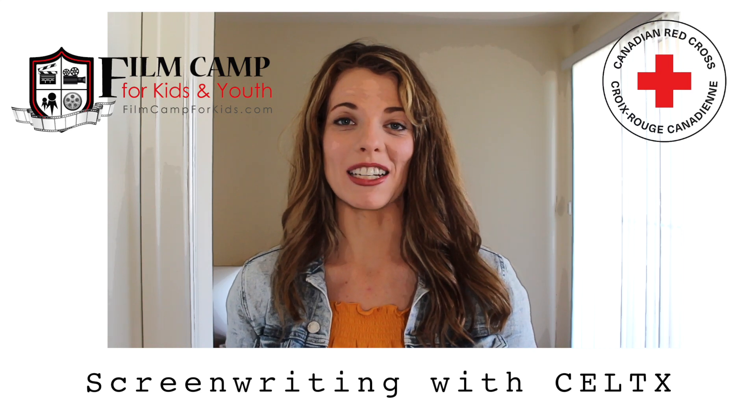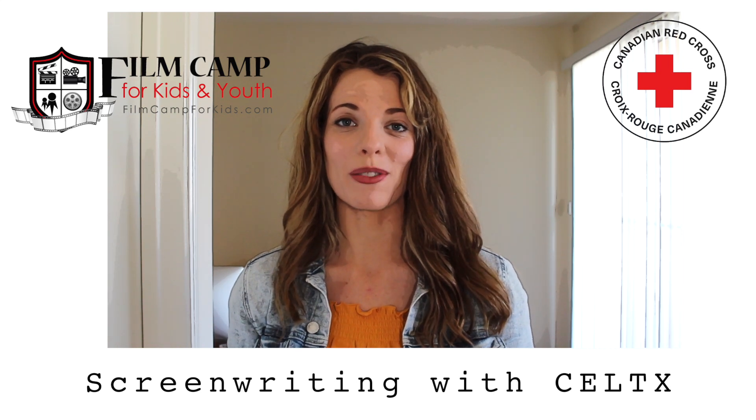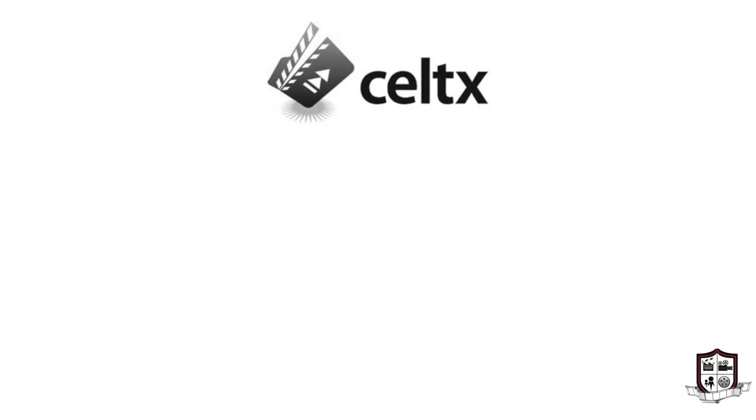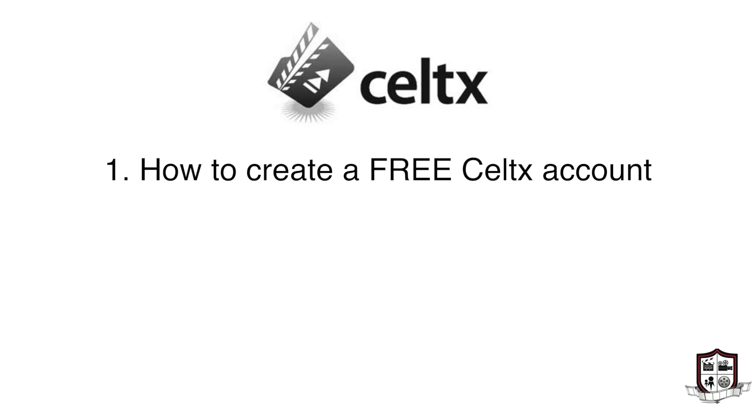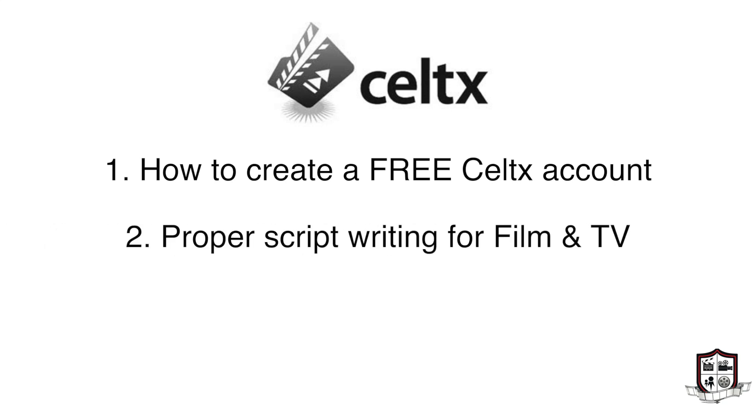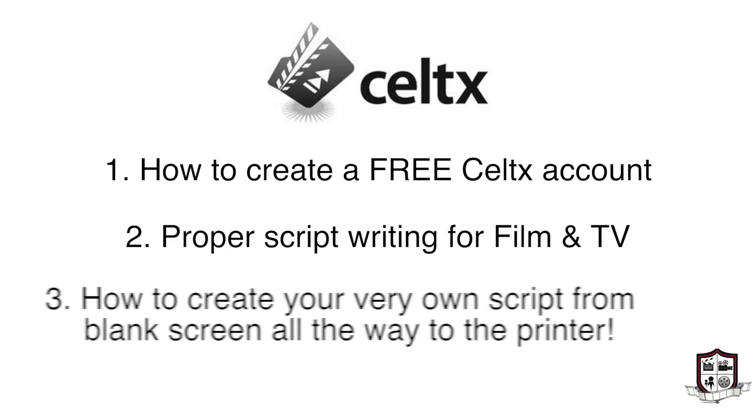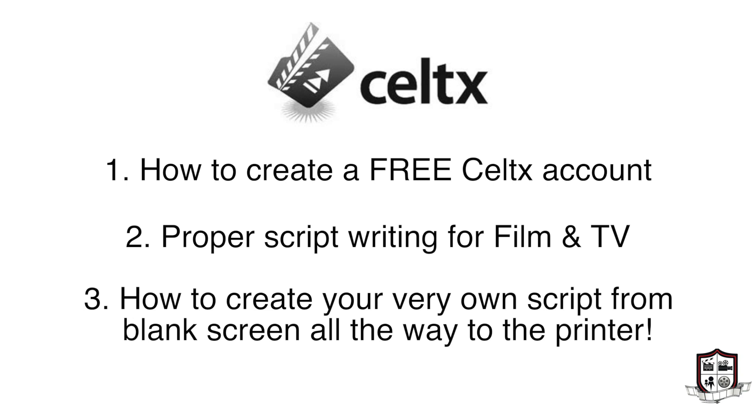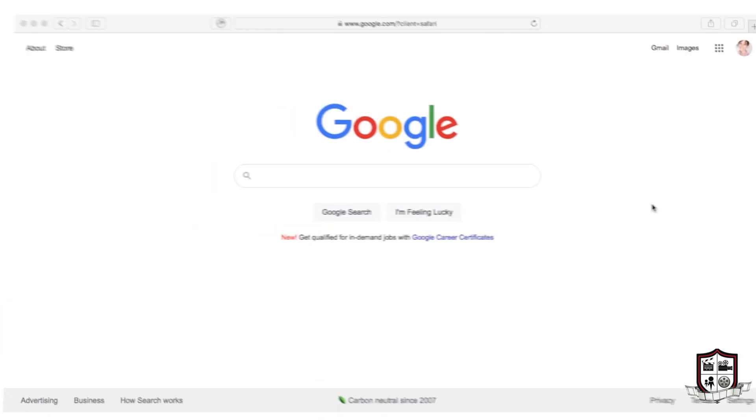Hey Film Camp, I'm Nicole and I'm gonna teach you all about Celtex. In this video we'll be going over how to create a free Celtex account, proper script formatting for film and TV, and how exactly to create your very own script using Celtex from blank screen all the way to the printer.